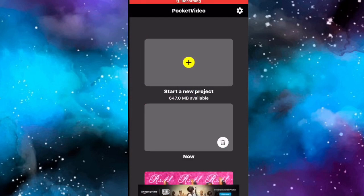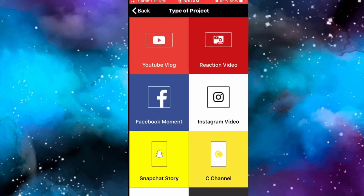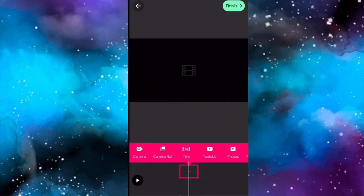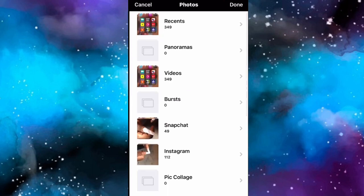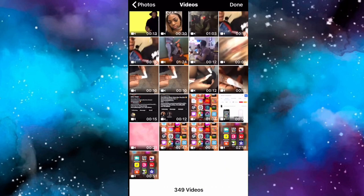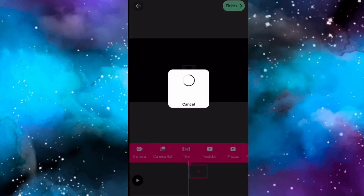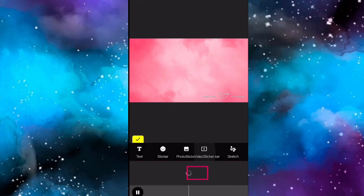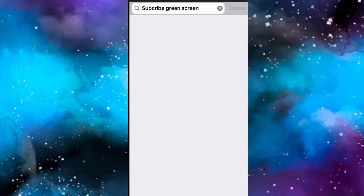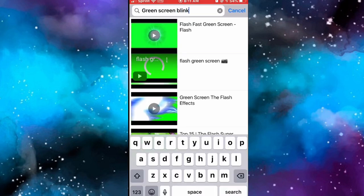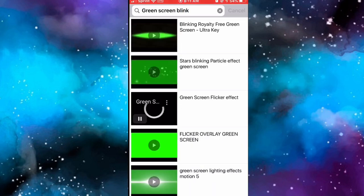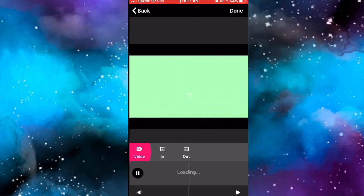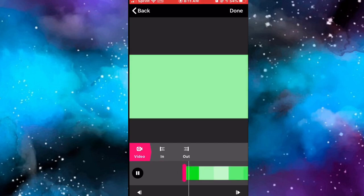This part is optional. Go to the Pocket Video app, click Plus, click YouTube Vlog, click Plus again, click Camera Roll, and select the video you created in Cute Cut with the background. Go to Video Sticker, click on YouTube, and type in 'green screen blink' - this is how I got the blinking effect on the background of my video. Select it, once it loads click Done.